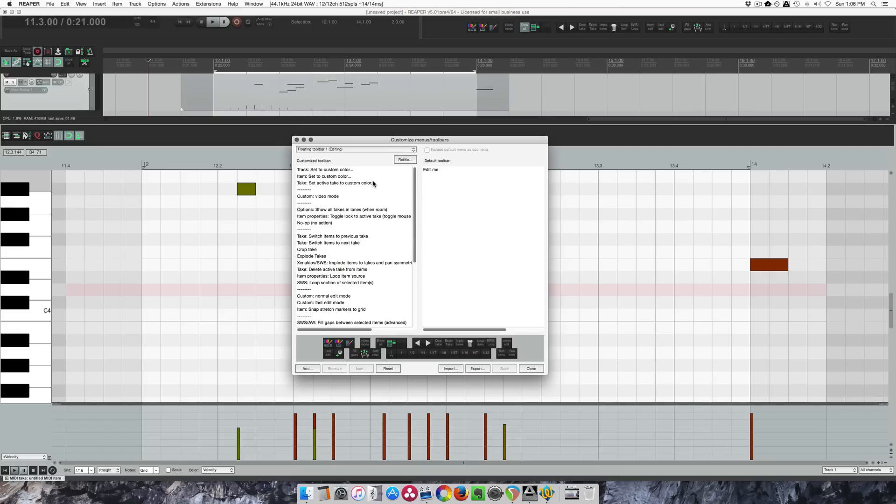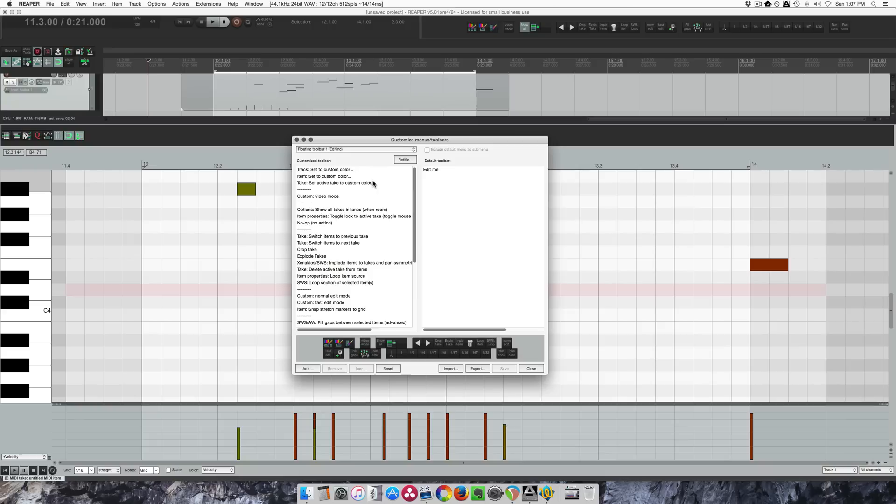Hello and welcome to another quick tip tutorial from the Reaper blog. In this video I'm going to talk about managing custom menus and toolbars, how to import and export them, and how to get the contents from one toolbar into another toolbar. There is a trick to that.